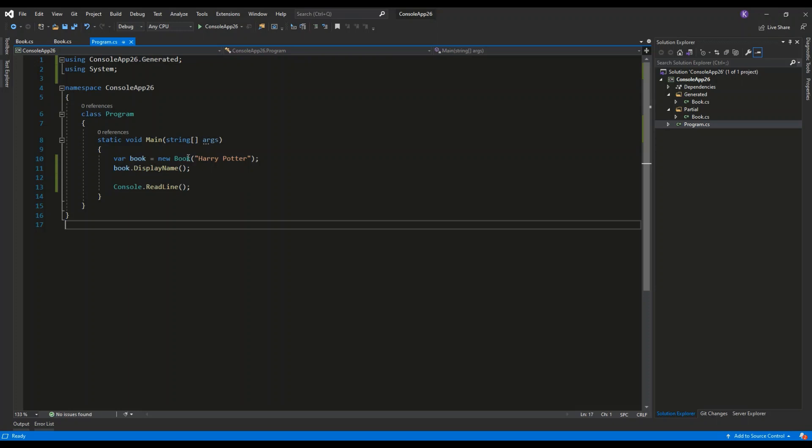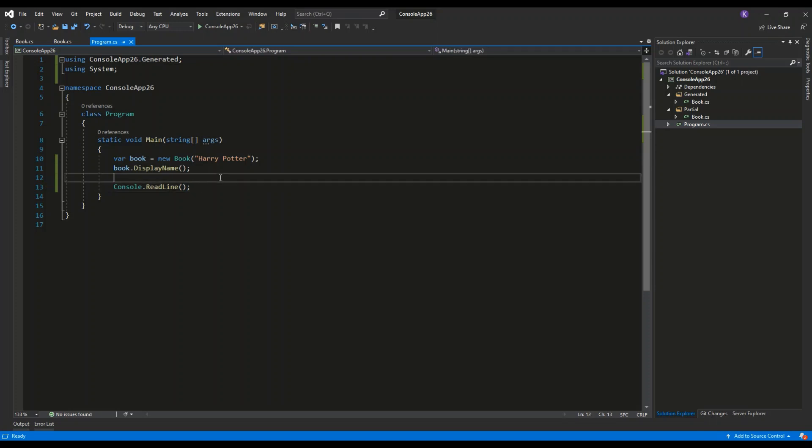New book. And I'm passing in the Harry Potter string. Then I'm invoking the display name method. And I'm using the console.readline to stop the console window from exiting.